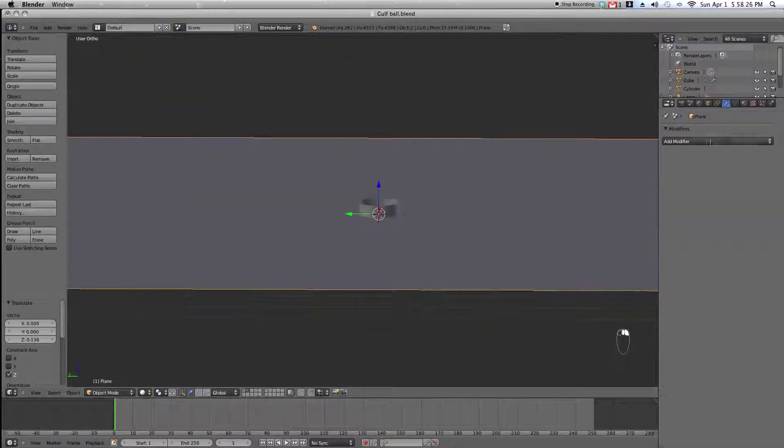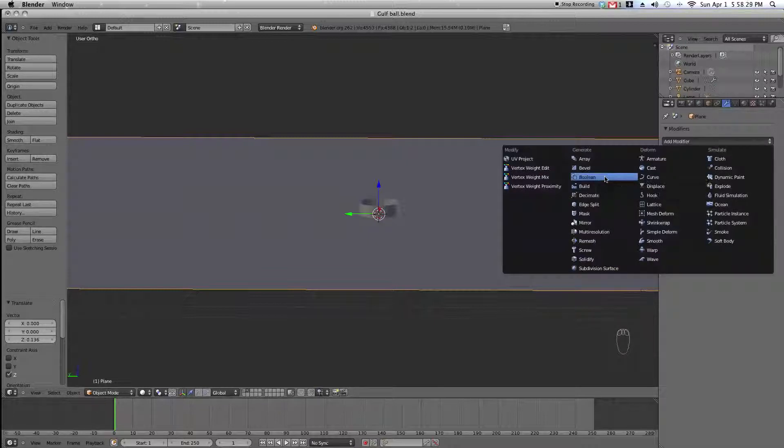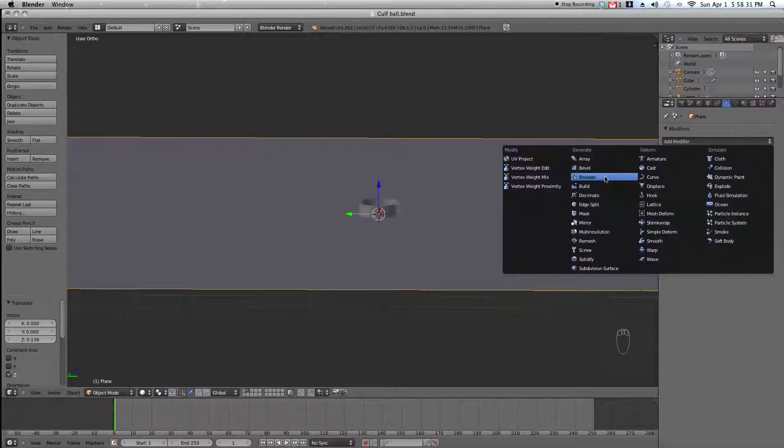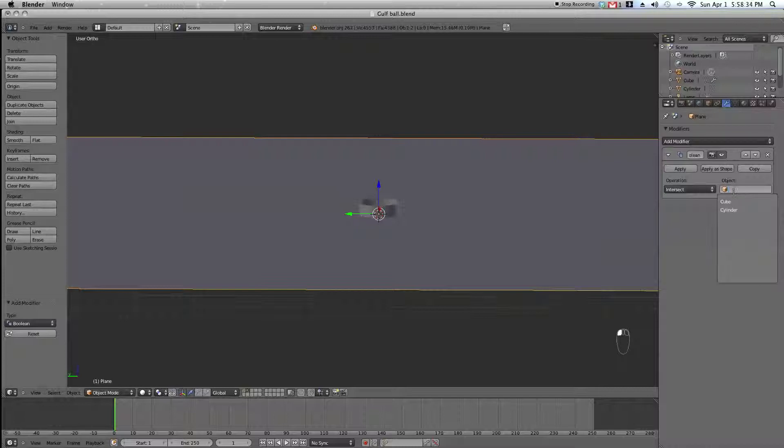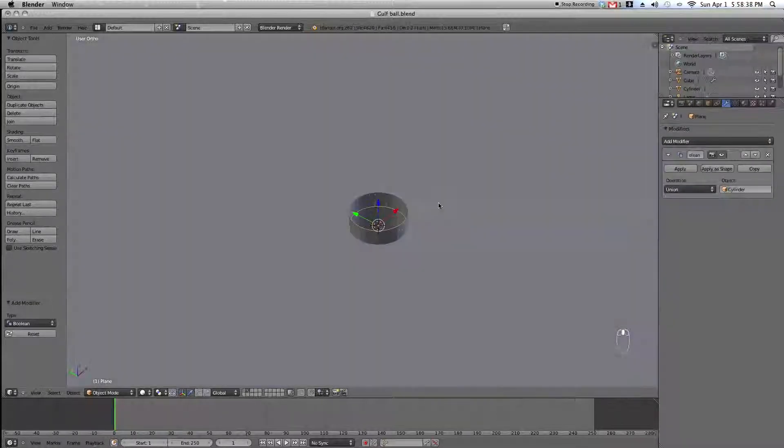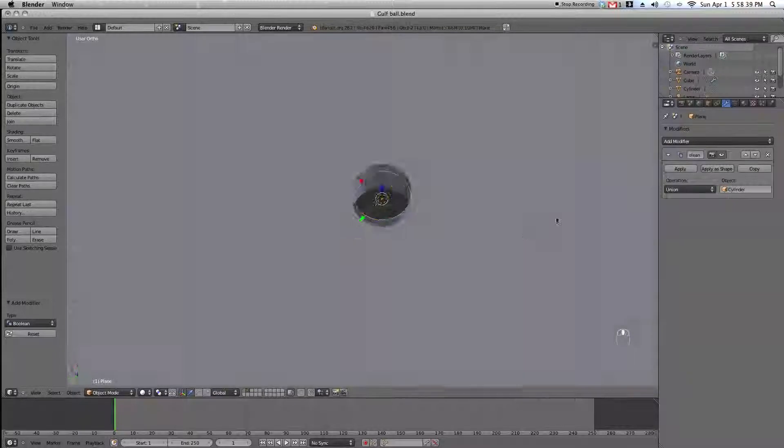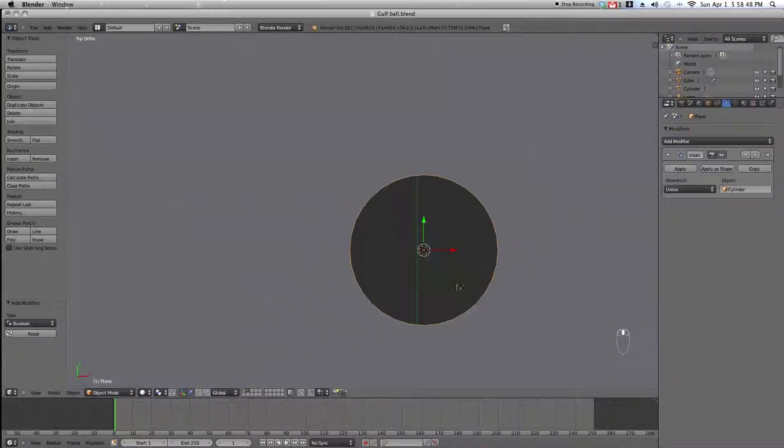Select the plane and add a boolean modifier from your modifier stack. In the object box, select cylinder. In the operation section, select union which puts the hole through the plane. Then just apply the modifier.